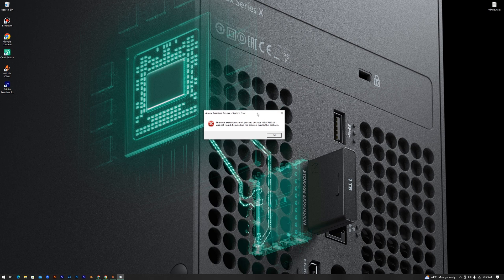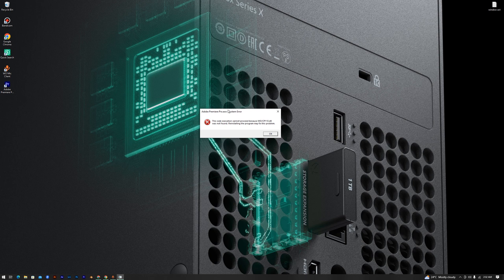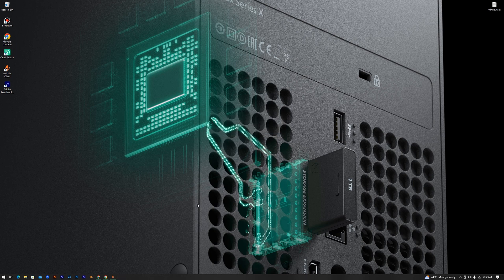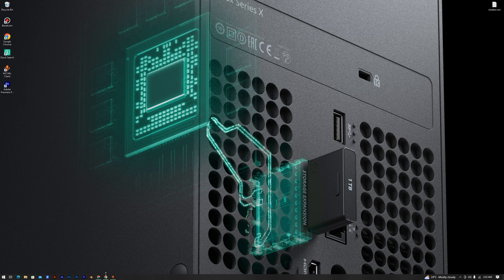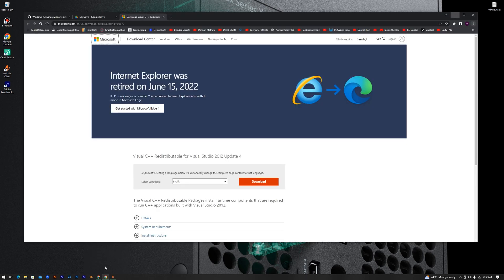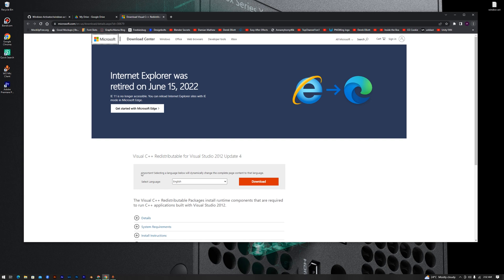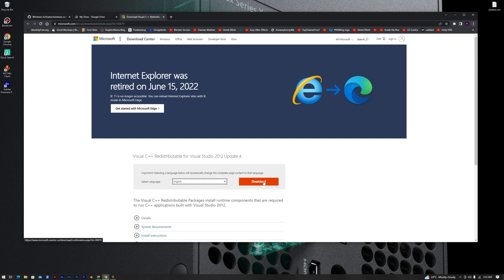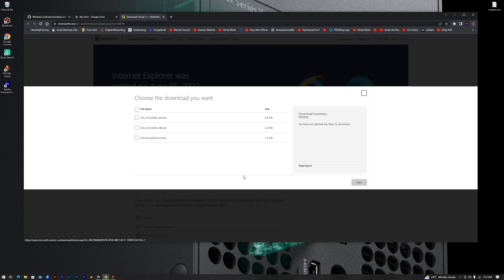So I will show you the simple way to fix this problem in Adobe Premiere. First thing you have to do is go to your Chrome browser, and then go to this link. I will put this link in the description. Open this link and just choose your language here, click download, and choose